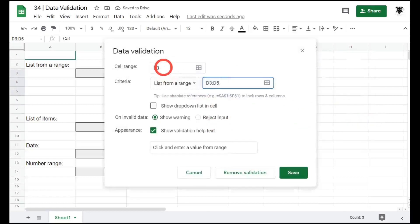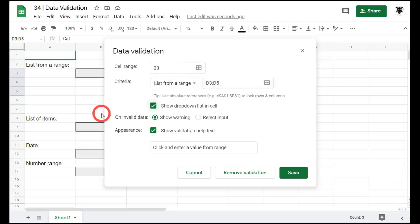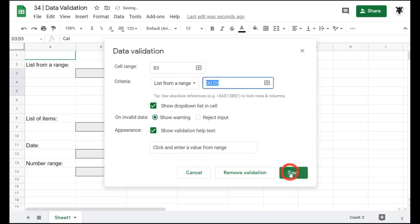Now in B3, this should come up with a dropdown menu with cat, dog and goat. So we want to show a dropdown list. I'm going to check that button and we'll just say show a warning for now to see what happens. Click and enter a value from the range. That makes sense for our users. Save.